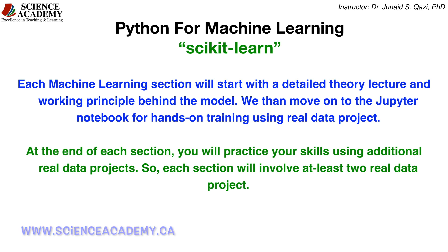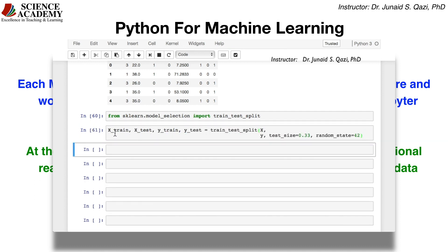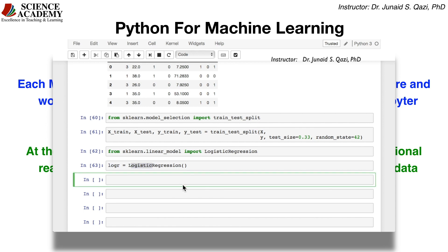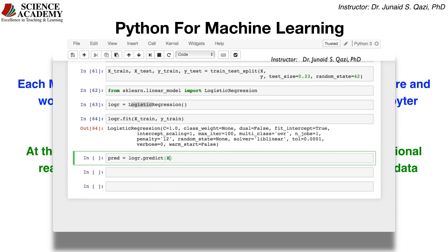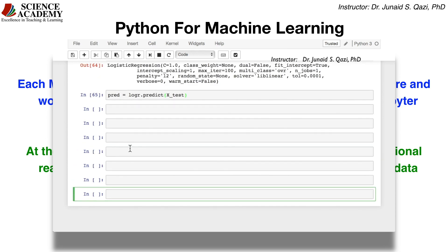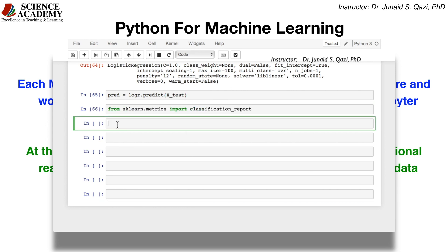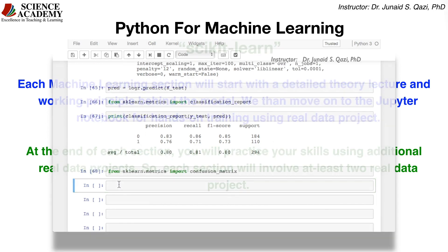After a theory lecture, we will move on to the Jupyter Notebook for hands-on training using real data projects. At the end of each machine learning model, you will practice your skills using additional real data projects. So each model in this machine learning section will involve at least two real data projects.